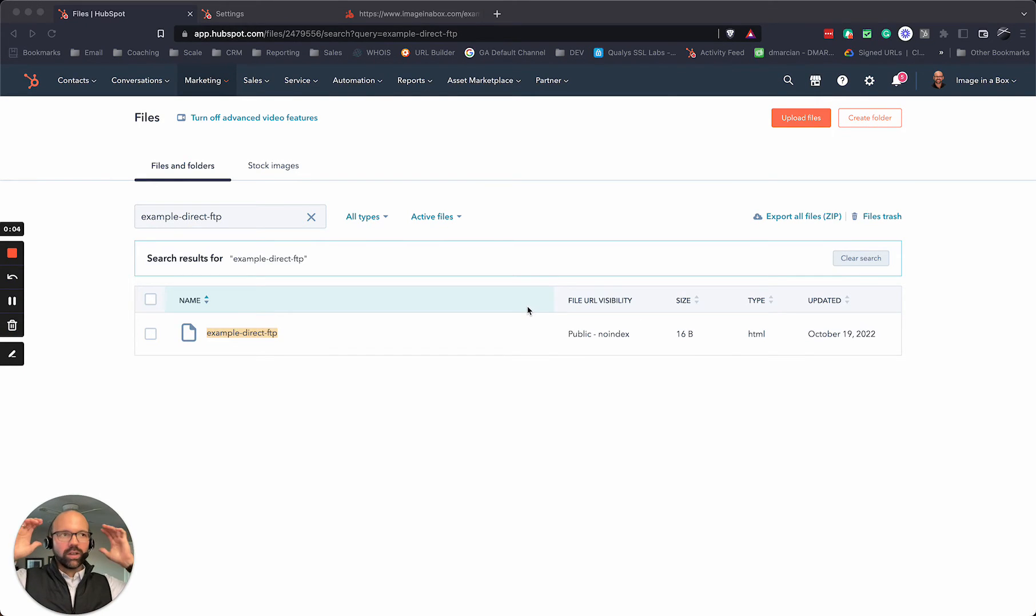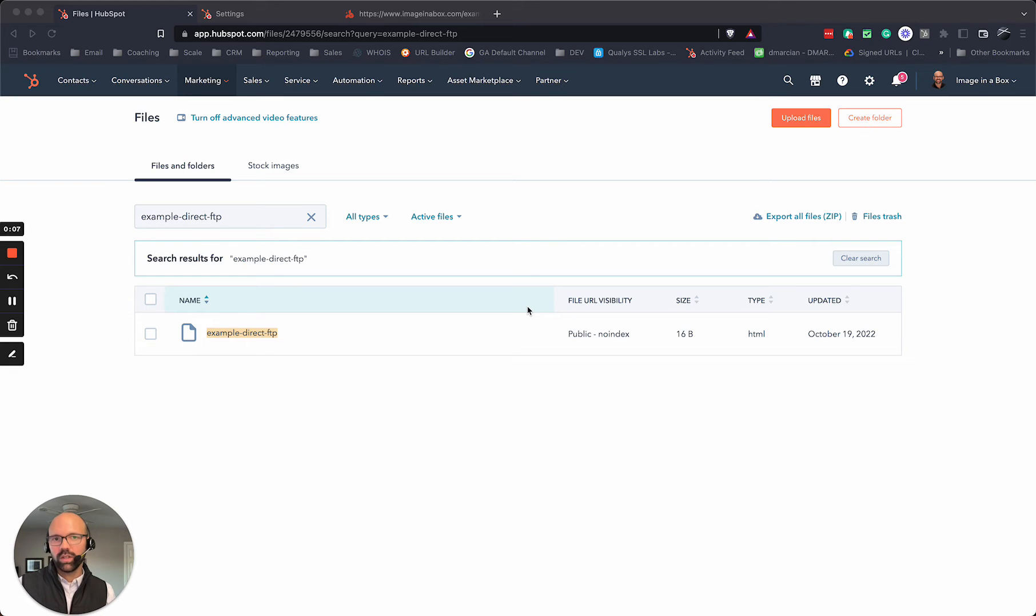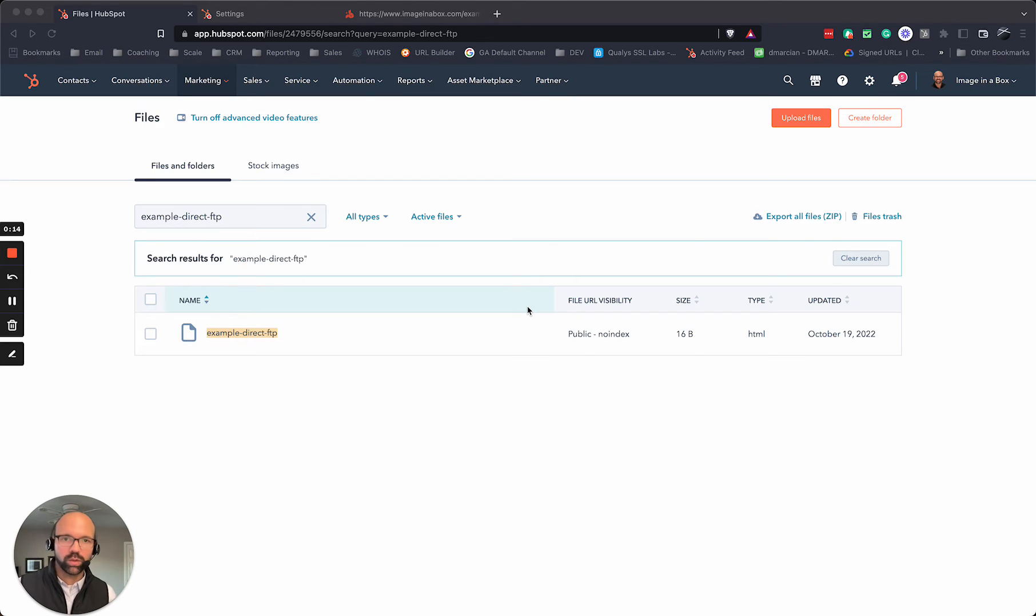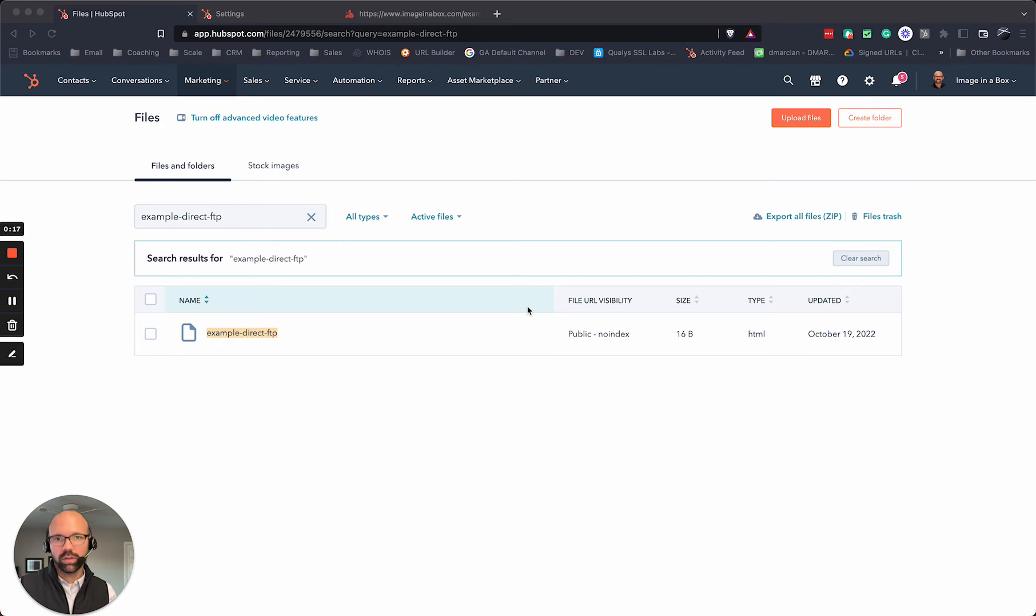I want to show you how you can upload a file to the root directory of your HubSpot CMS website when you need to validate for an external SaaS product or even software or something like Google Search Console if you don't have DNS access.